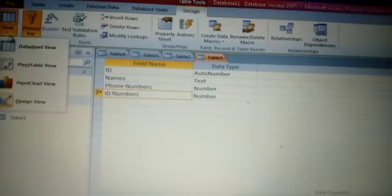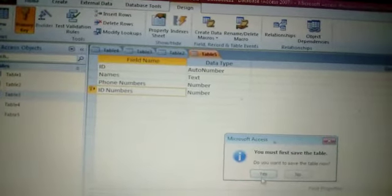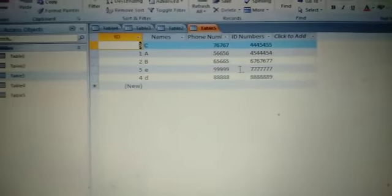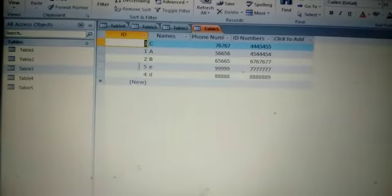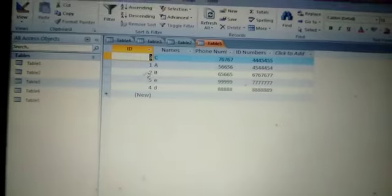Once you have changed the primary key, go back to Datasheet View and save the changes you have made. You can now see the new primary key is the ID number field. Because it is the new primary key, the records are now arranged in ascending order and the arrangement of the rest of the records has changed. This means the primary key is given the basic importance in any table.